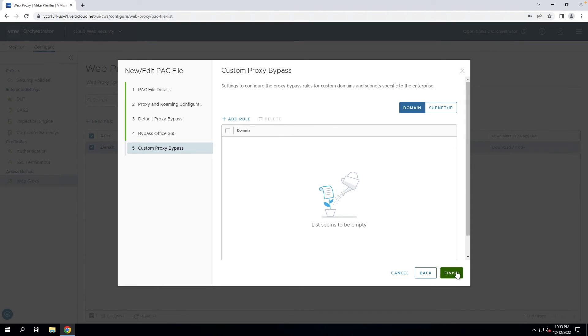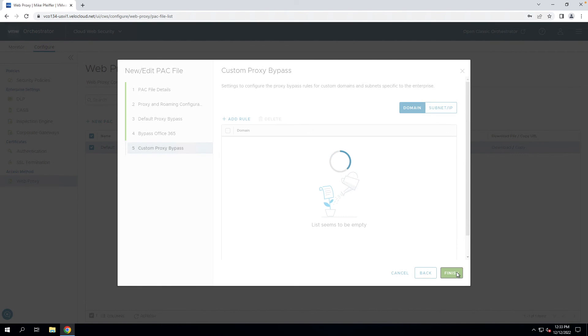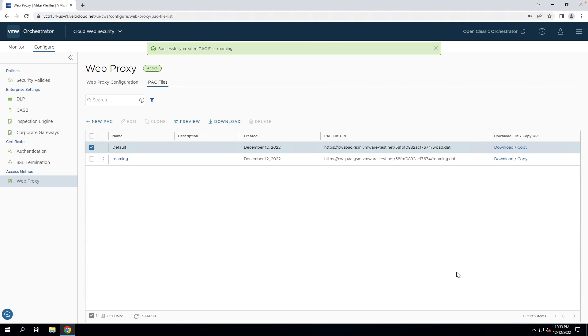Lastly, you have the ability to add your own custom proxy bypasses. Whether this is a domain, a subnet, or a specific IP address, you can add entries that are appropriate for your organization. Once you've done that, you can click finish and your PAC file is going to be generated and hosted by Cloud Web Security.